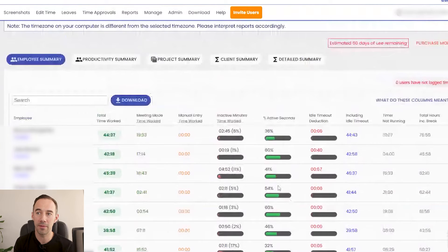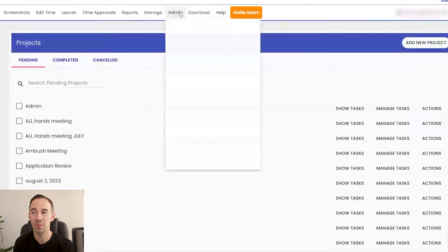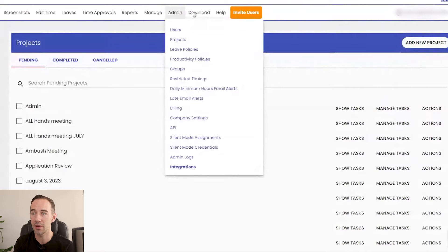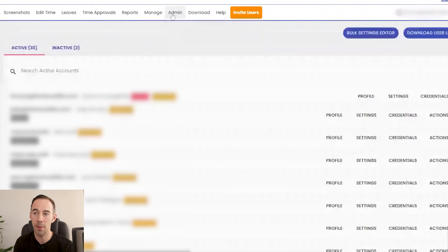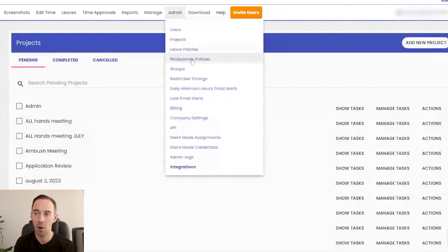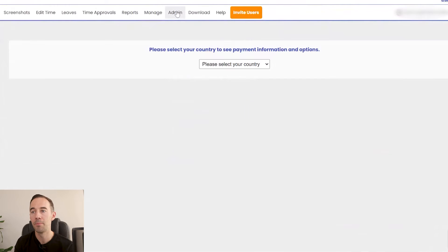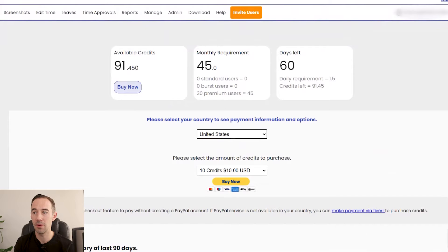There are a lot of other options: you can set up different projects and tasks, though we generally don't use those. Under administration you can set up all your different users, projects, leave policies, and billing. You can also choose your country — it's not the best but you can see how it's set up. They also have burst credits, burst users, premium users, restricted timings, daily minimum hours, emailed work alerts, and even an API.